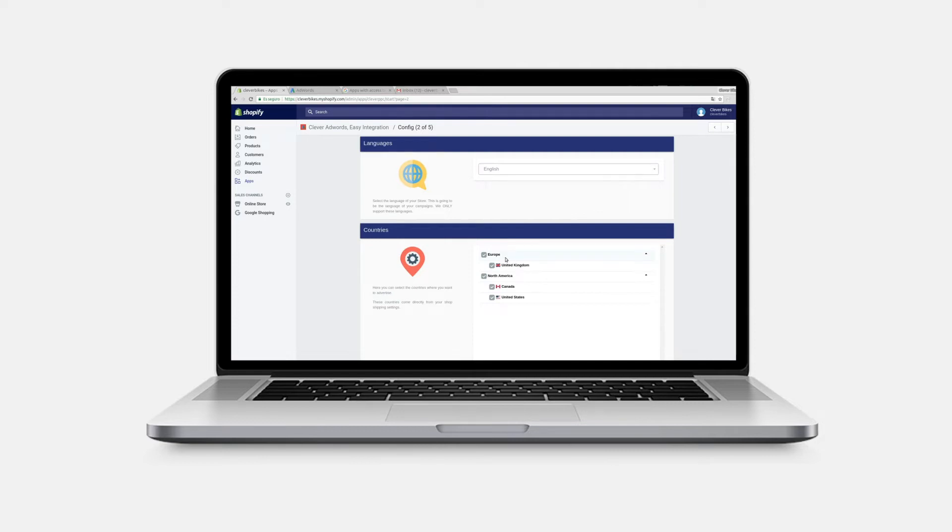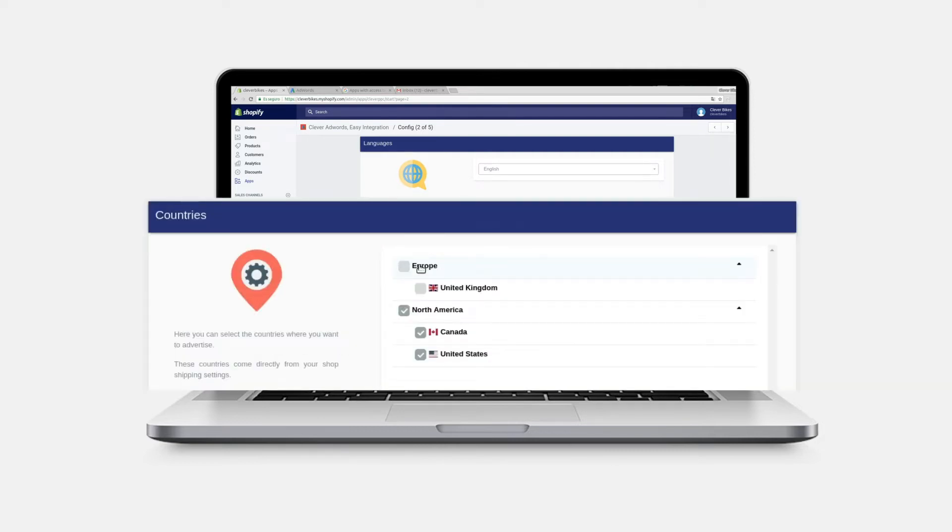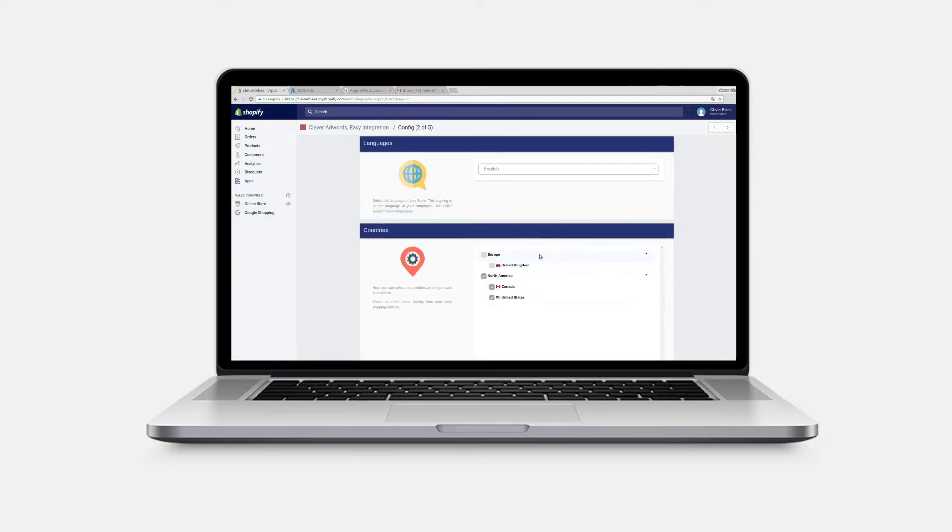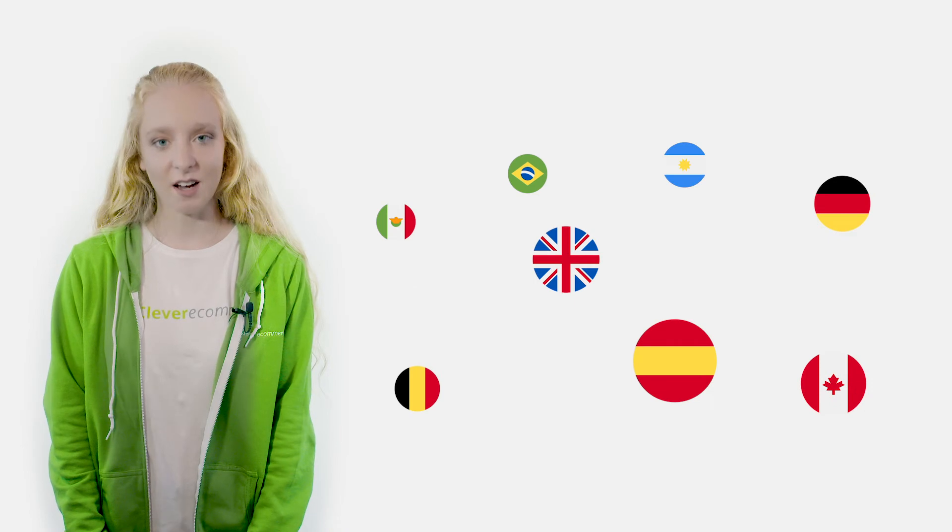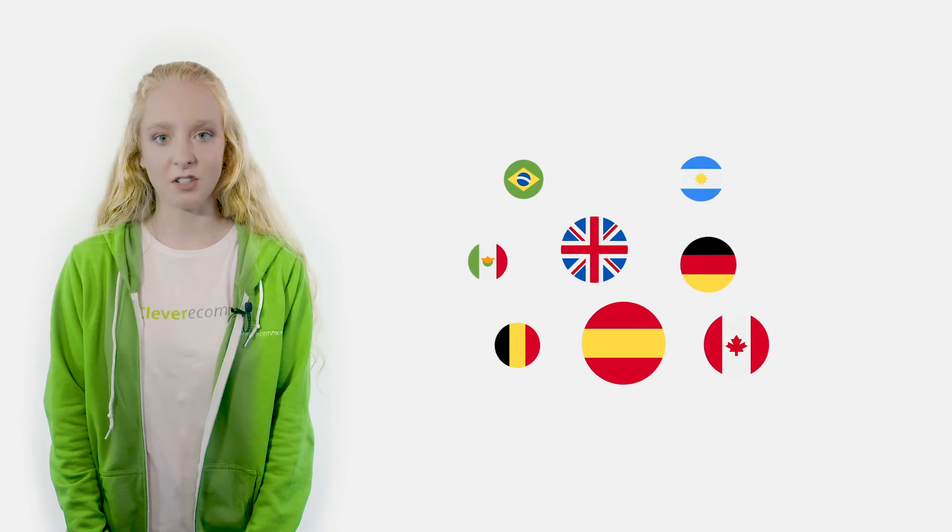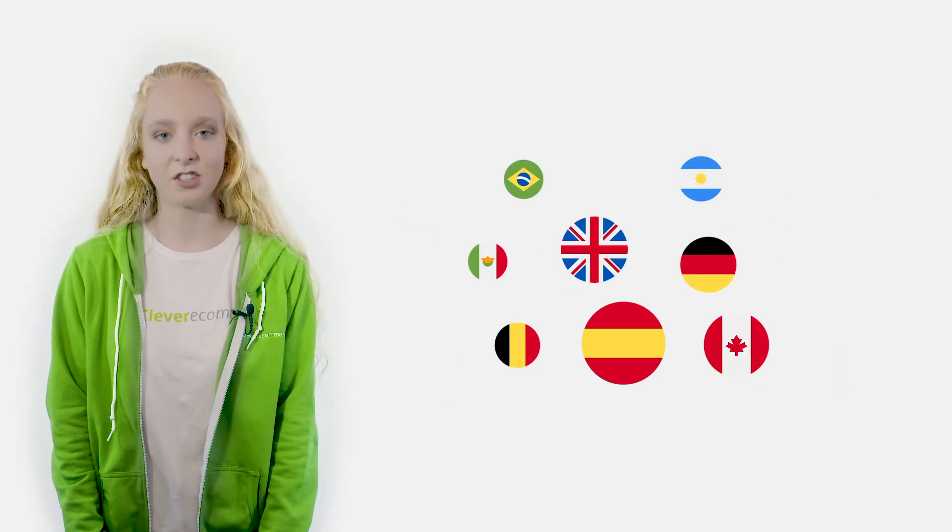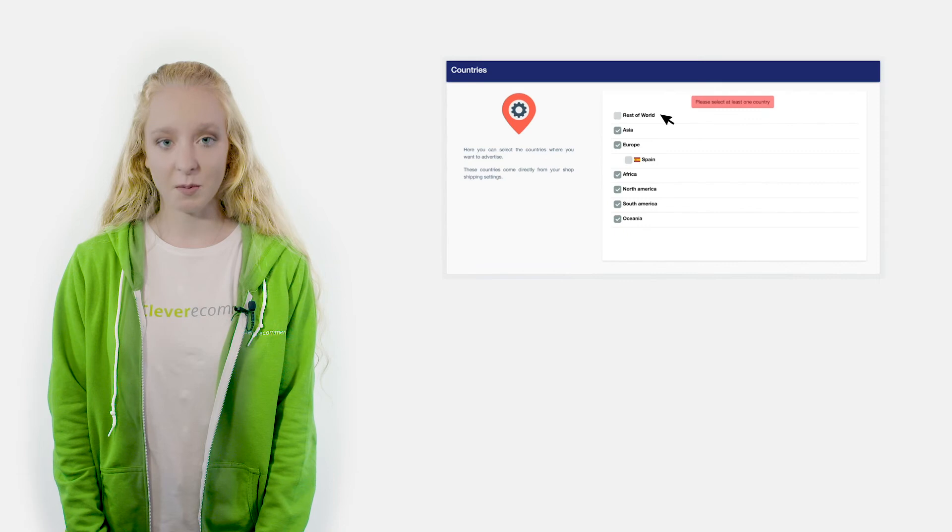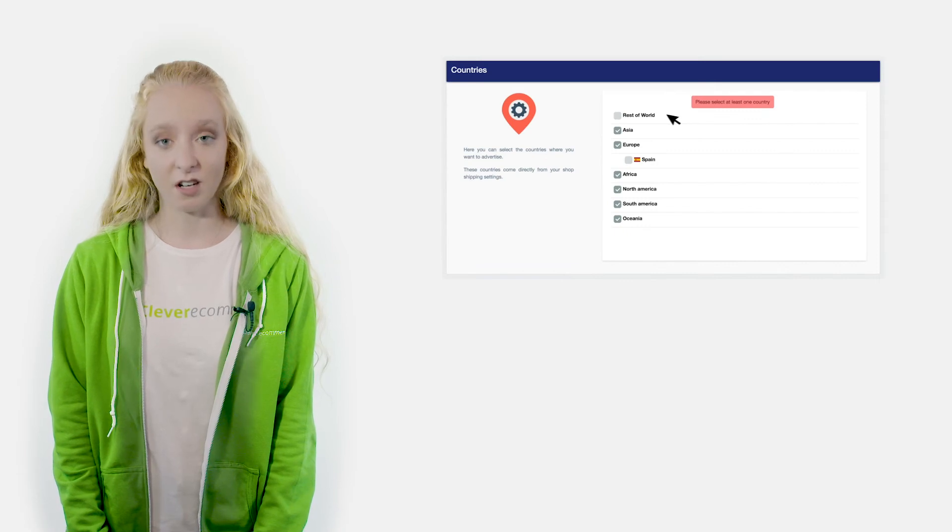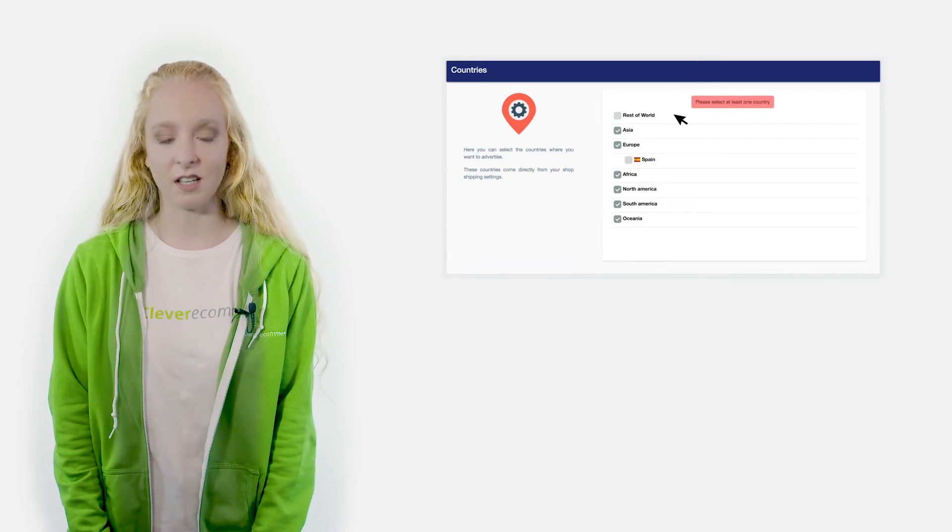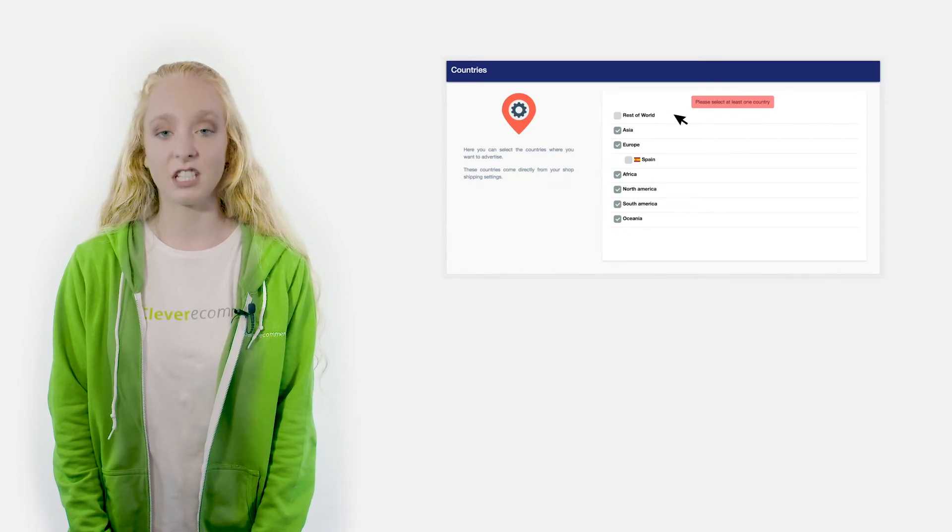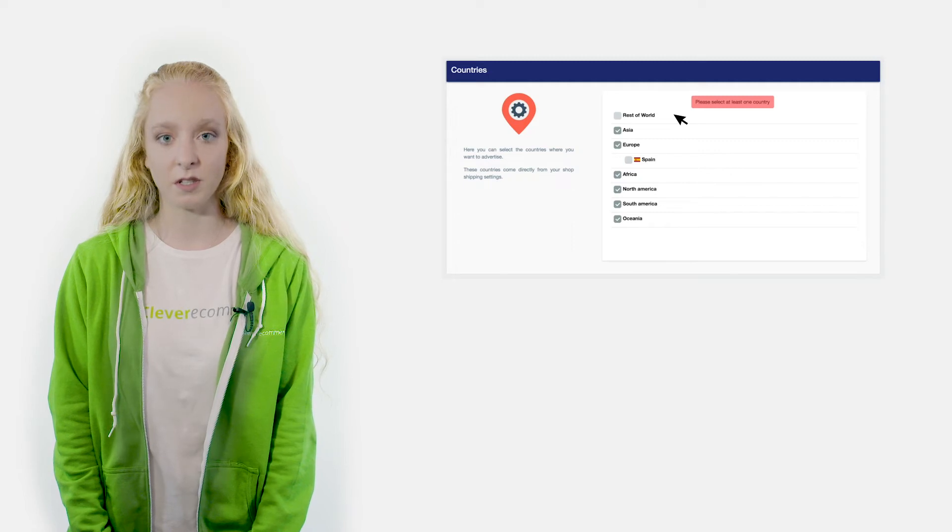Next you will want to select the countries in which you want to advertise. Again you will have many options, but make sure you only pick the ones that best cater to your target market. While there is an option to select all countries, we recommend that you avoid this and instead strategically target those countries in which your business will be most successful.